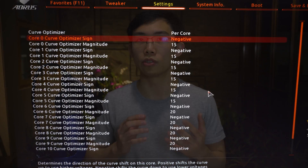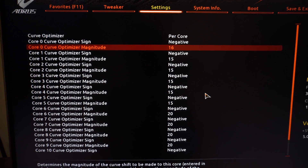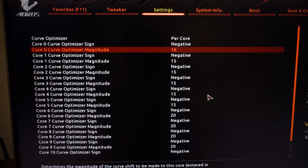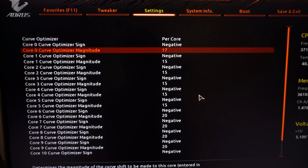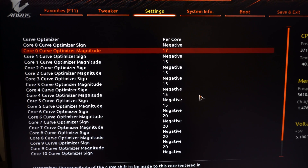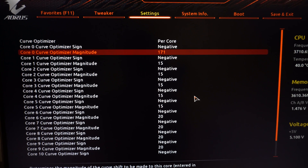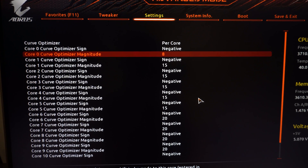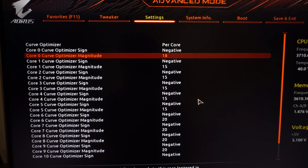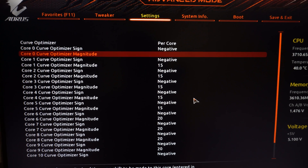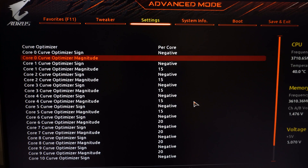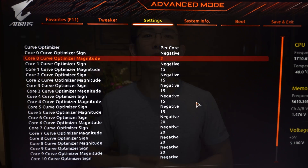For single-CCD CPU users — like Ryzen 5 and Ryzen 7 — you're about 90% of the way to maximizing your CPU at this point. The remaining step is tuning the per-core negative offset individually: increase the offset on core zero by one unit, run Cinebench in both multi-core and single-core, check for crashes, and keep increasing until that core is maximized. Then move on to the next core.